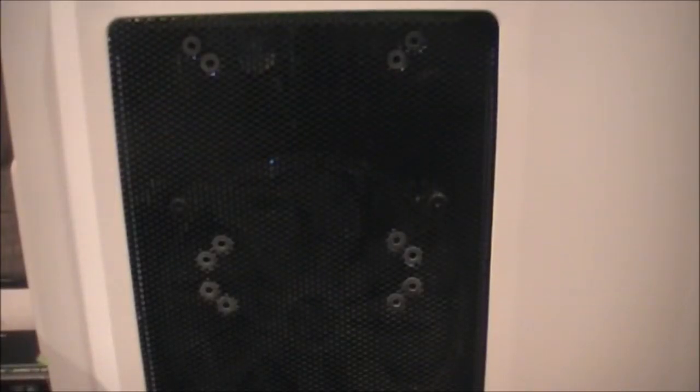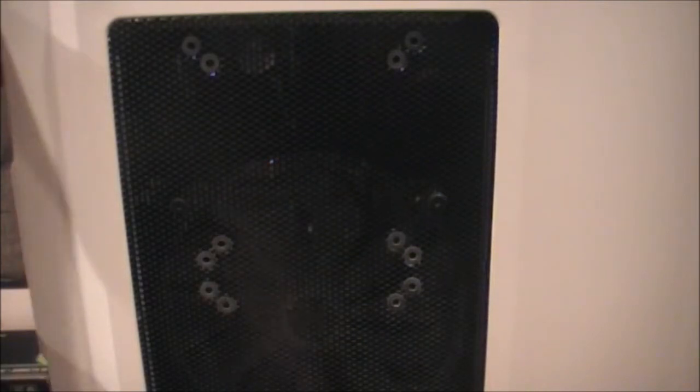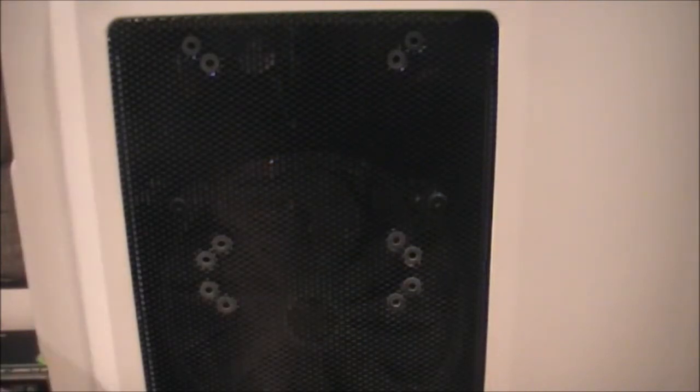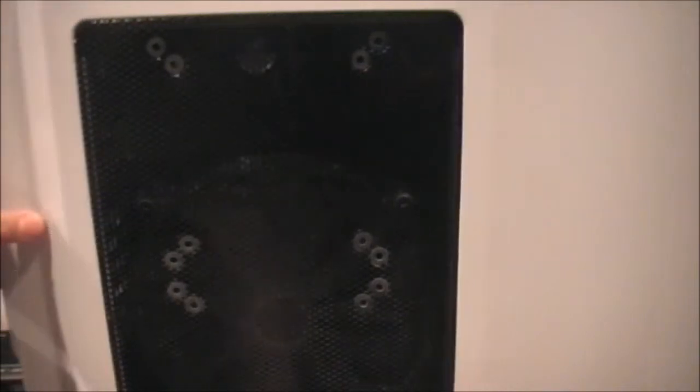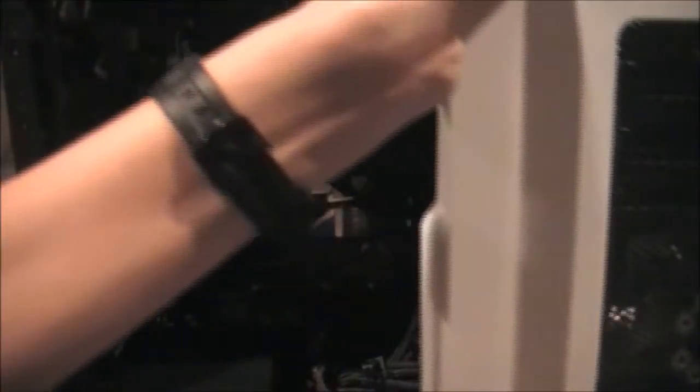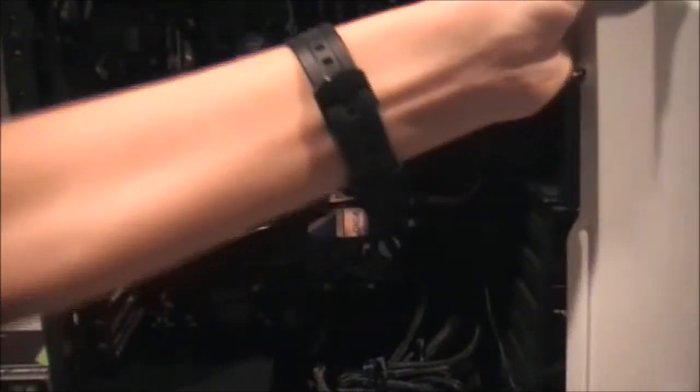So, this is the computer we're going to be upgrading today. I'm just gonna take the case apart, or to be more specific, open the left side panel. I can't just put this away, but I can put it to the side since there's a cable connected and I'm not wanting to detach it for now.